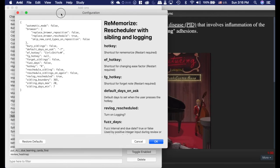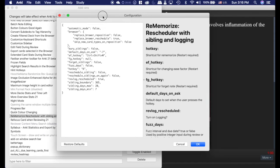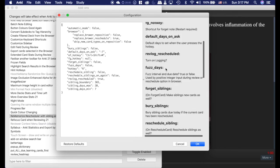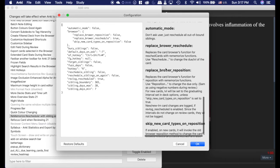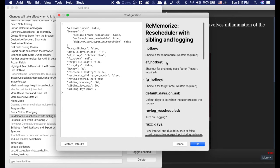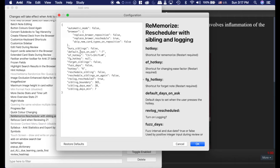Now, here's the configuration, and you can change a couple things here. There's descriptions of all of these here, and I recommend you read through all of them. I'll show you the ones that I think are important.